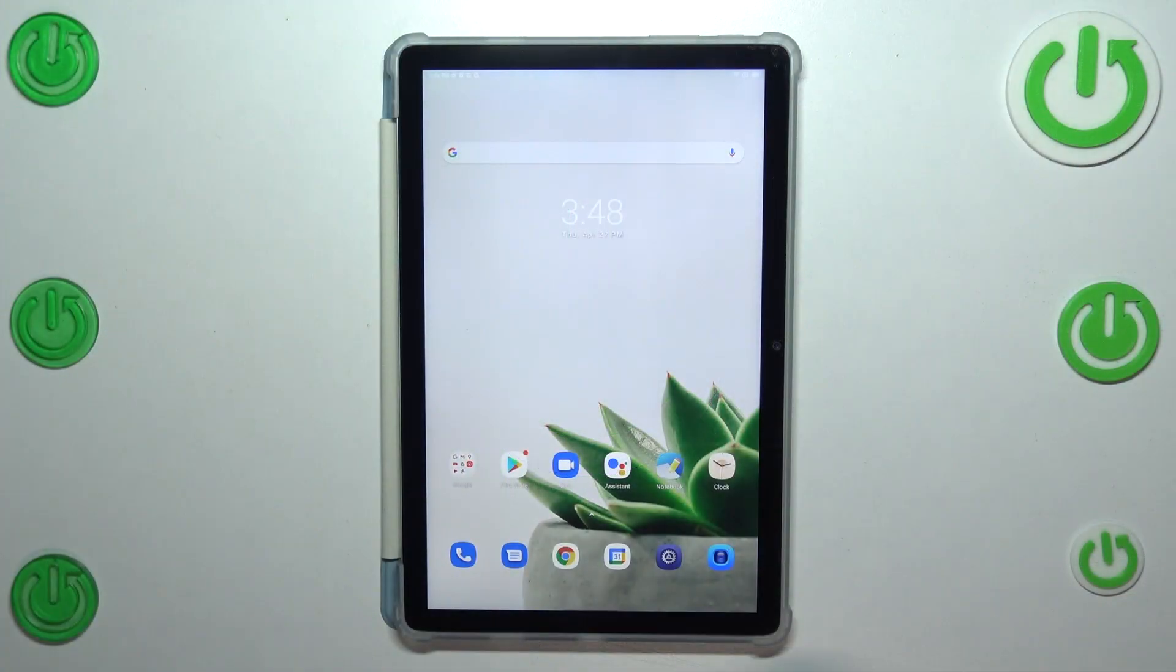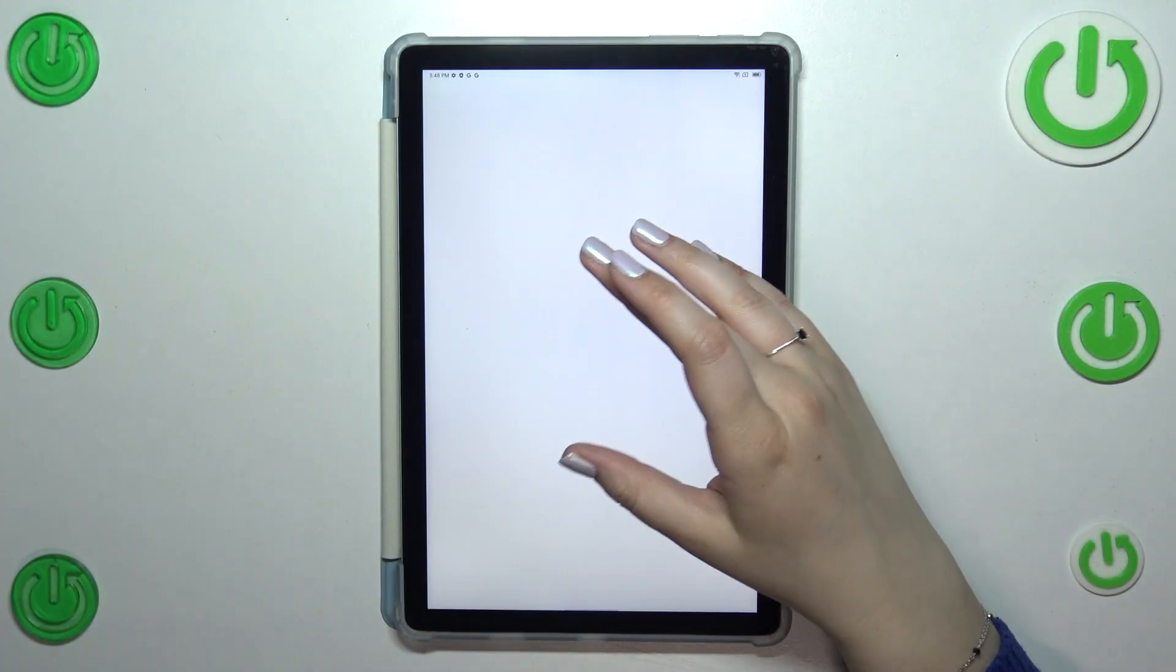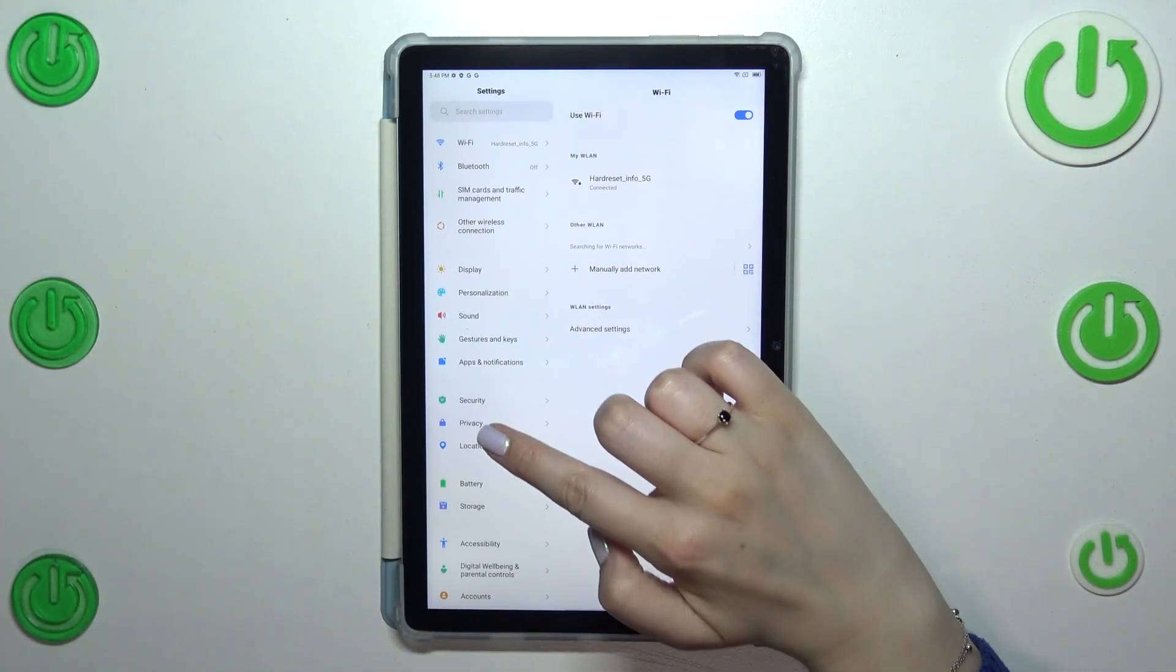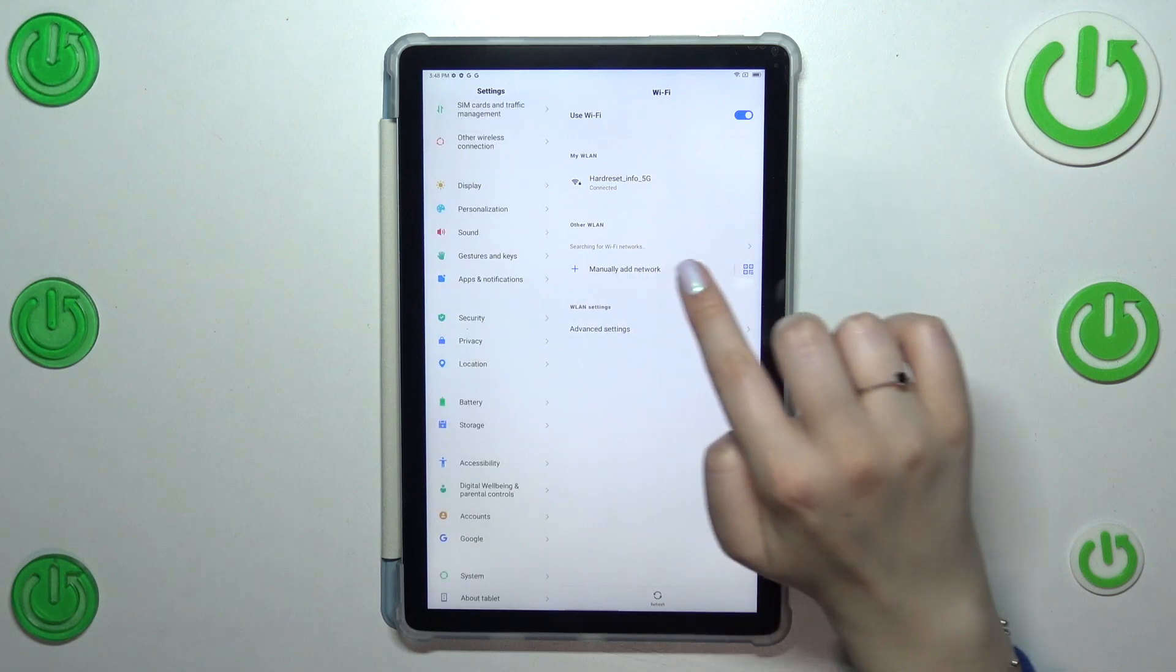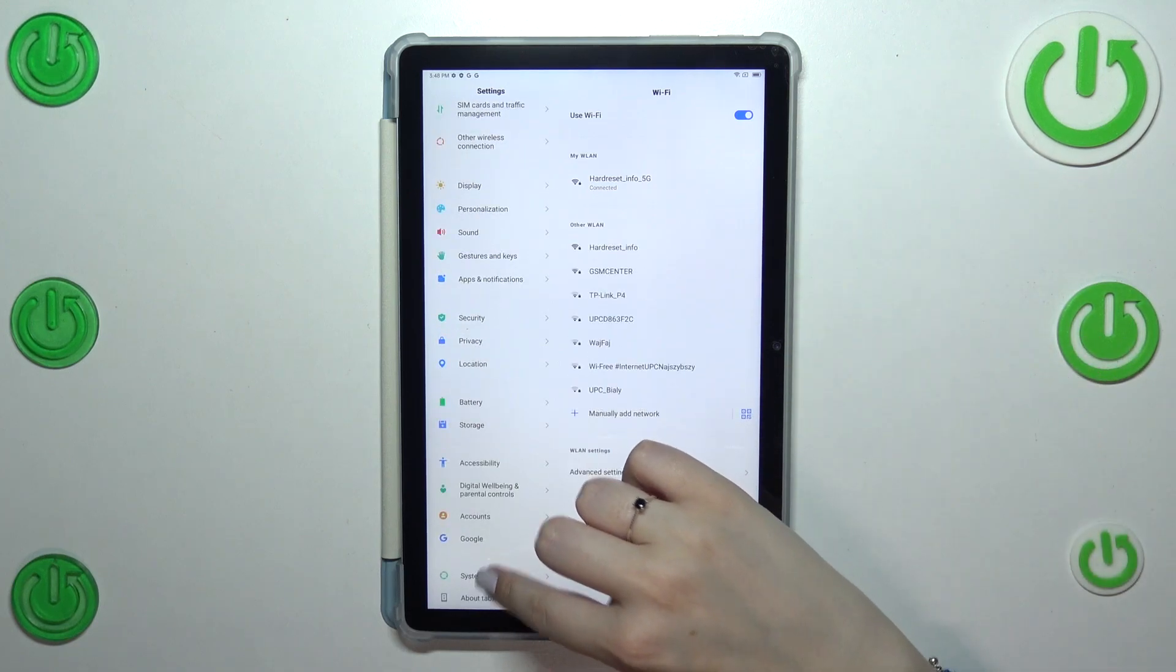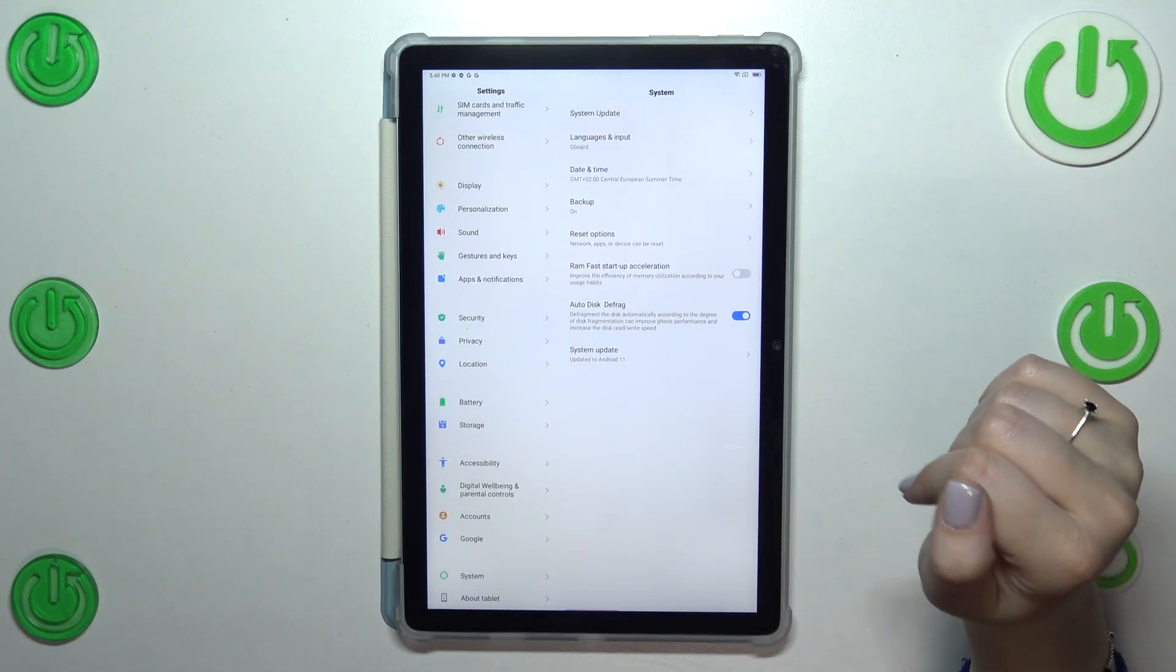So first of all we have to enter the settings and then in this left section scroll down to the very bottom to find the system.